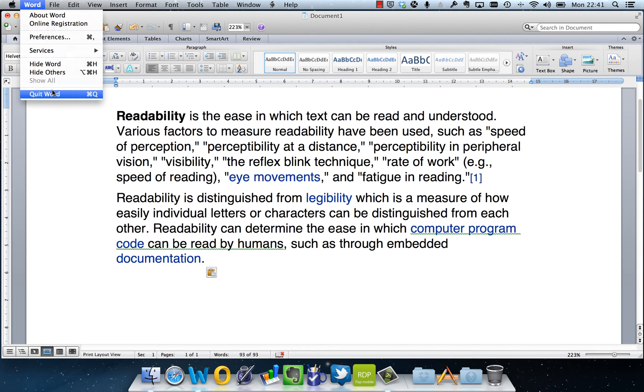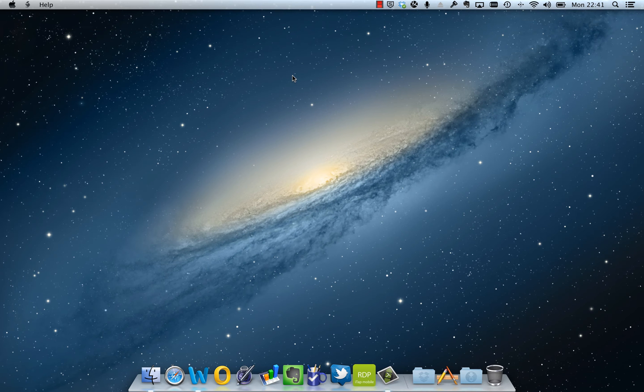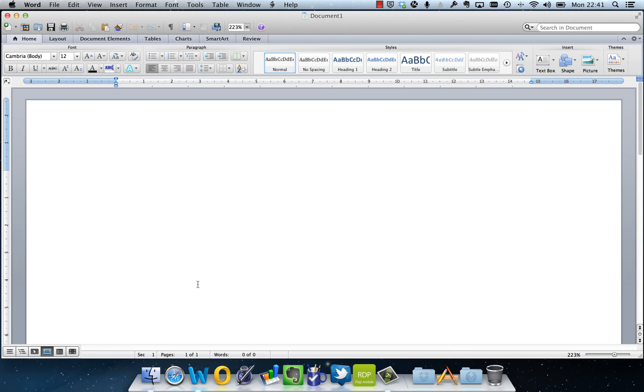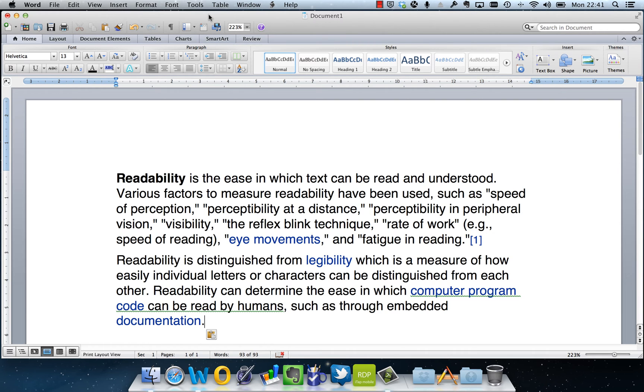I'm going to close Word, don't want to save that, I'm going to open it again, repaste my text, and now I'm going to enable readability statistics which are turned off by default.